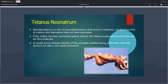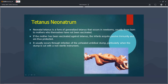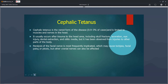Tetanus neonatorum occurs in neonates, presenting with opisthotonos. This is generally seen in infants born to mothers not vaccinated against tetanus, as vaccinated mothers produce antibodies that passively protect the newborn. Infection of the umbilical stump also causes neonatal tetanus. Cephalic tetanus is the rarest form, caused by trauma to the head including skull and basal fractures, and is associated with paralysis of the facial nerve.